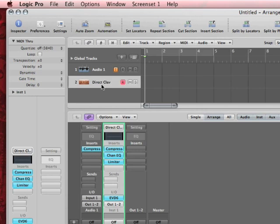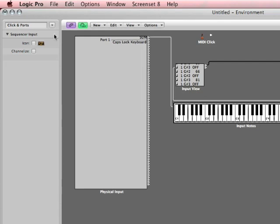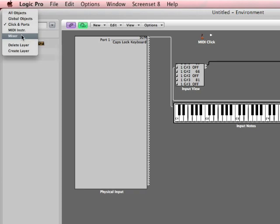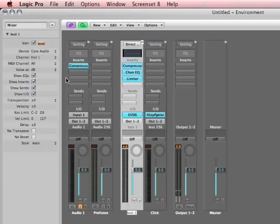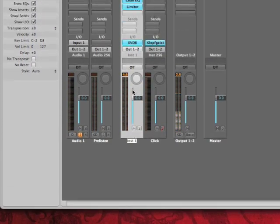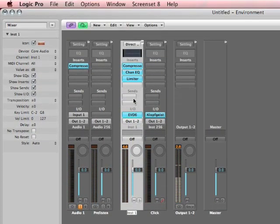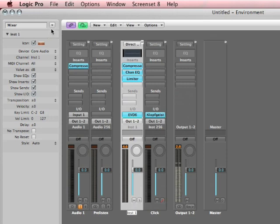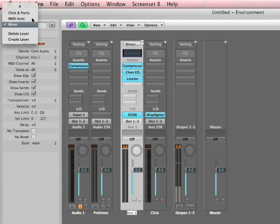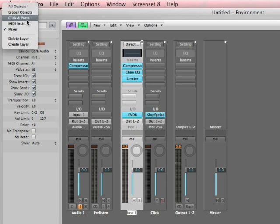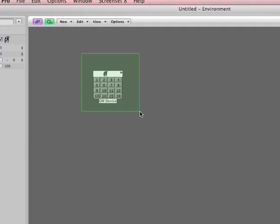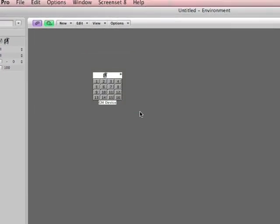Now remember, anything that's in our arrange window has to be in the environment window. So if I hit screen set 8 and I go to this pull-down here, if I go to mixer, guess what? There's my EVD6. It got created in the environment window. Once again, the environment window is a snapshot of what your studio is and what your studio is capable of. So let's get back up here. We've got to really watch the time this time. MIDI instrument. Alright. I'm going to get rid of this general MIDI device.